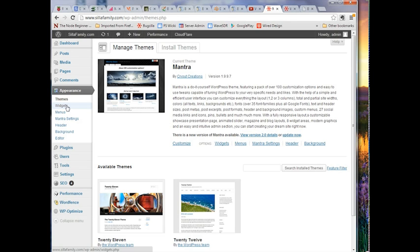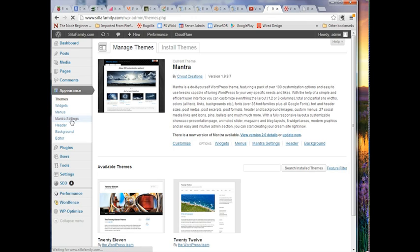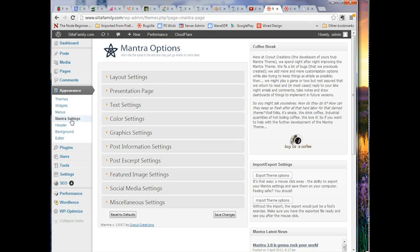You might find something you like better than Mantra, but Mantra has a lot of capability. We already looked at widgets in the last demo, and menus in the tutorial before that. In this one we'll be looking at Mantra Settings primarily. You can also customize your header and backgrounds. In Mantra Settings there are many options: layout settings, presentation page, text settings, color settings, graphics settings, and post information settings.